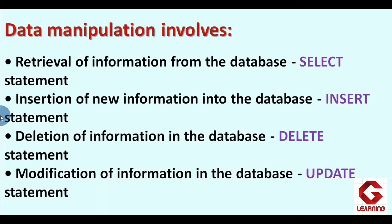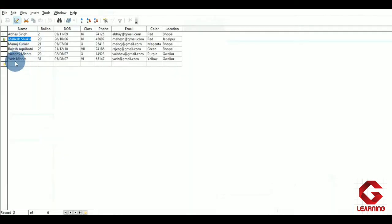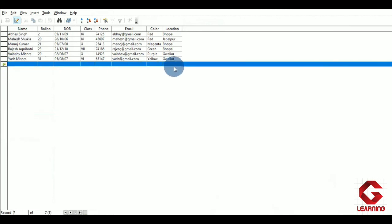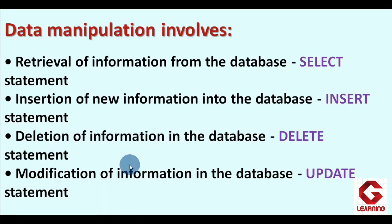The next command is INSERT, whose purpose is the insertion of new information into the database. Whenever you want to insert a new record or new row in the table, you use this command. For example, the table already has details of six students, and if I get information of a seventh student, I can use INSERT to add their details. In this way we can insert details of many more students.